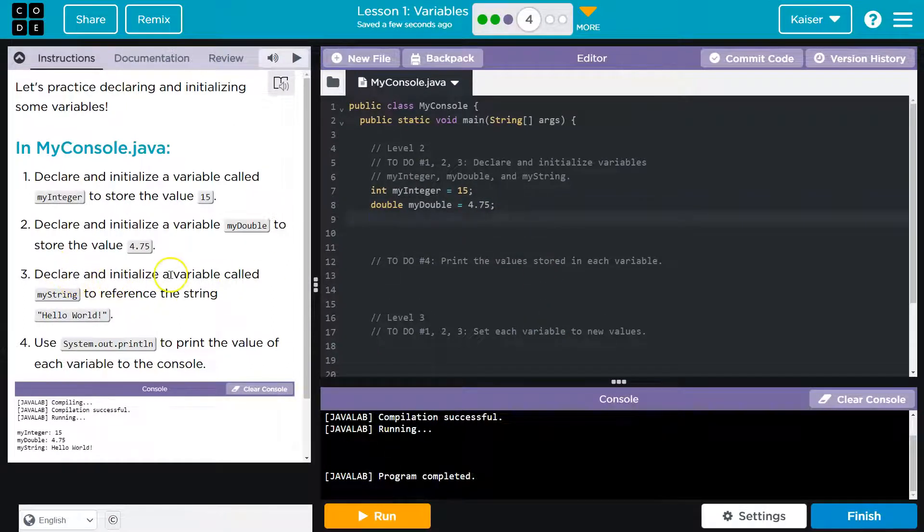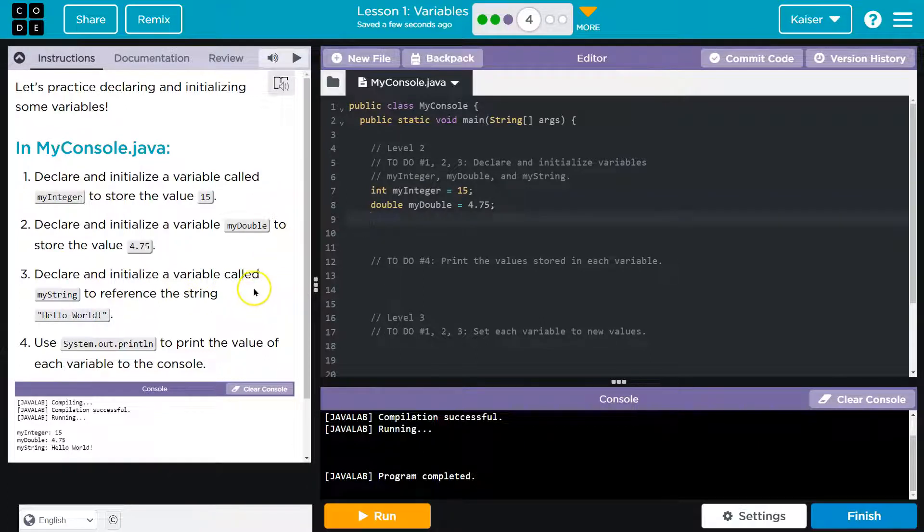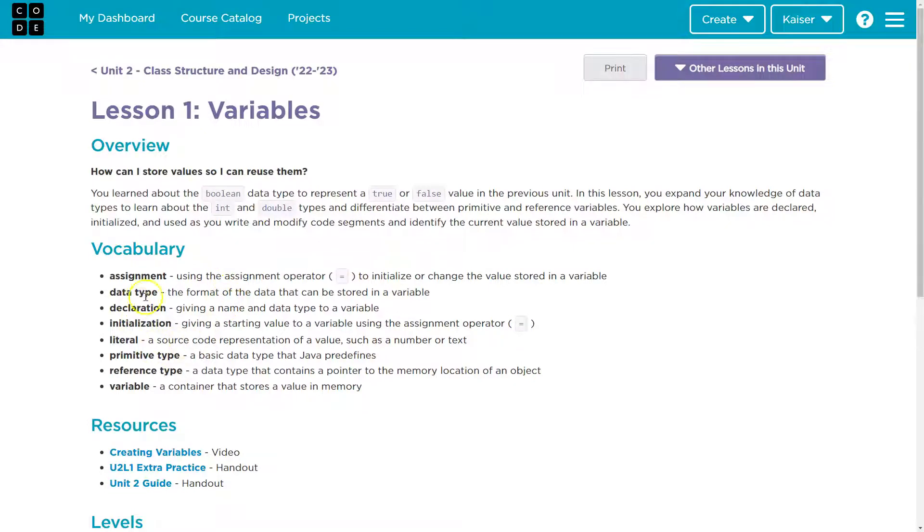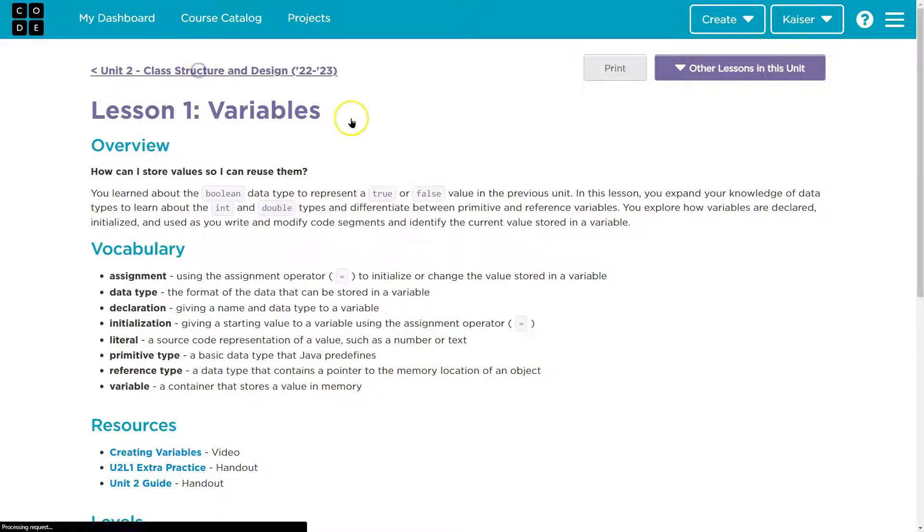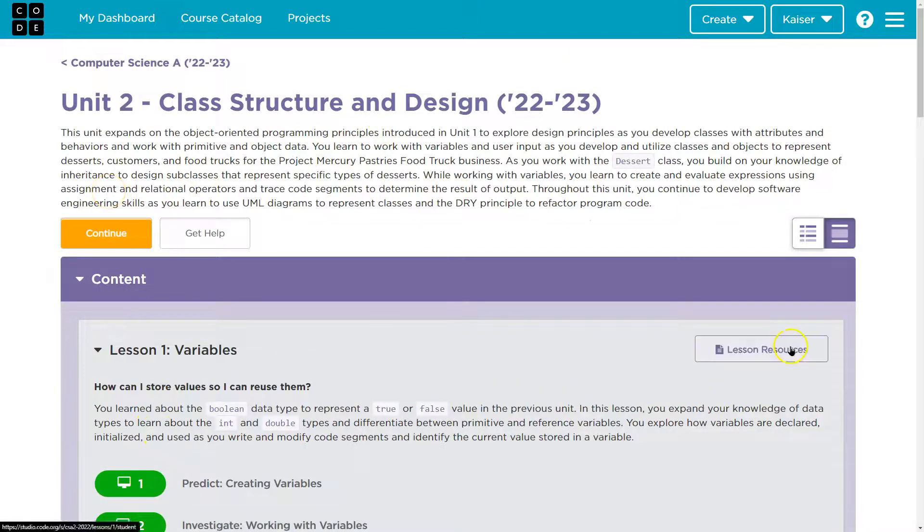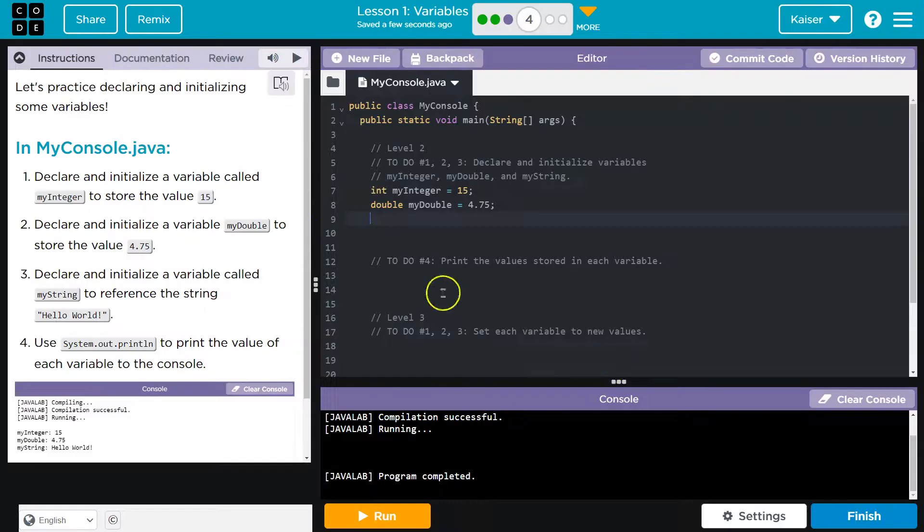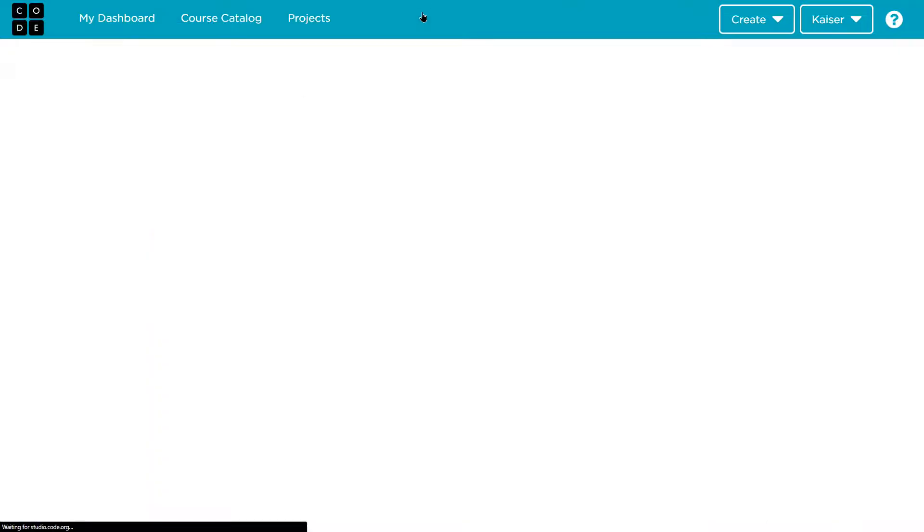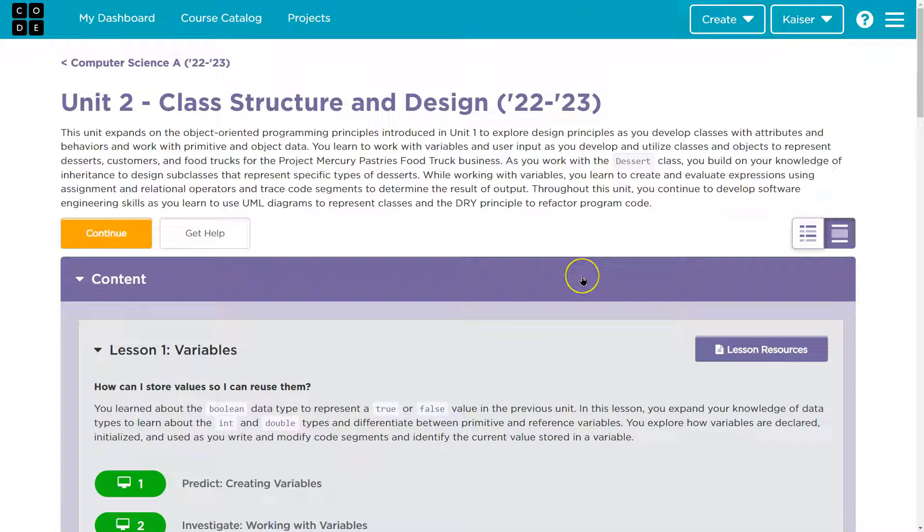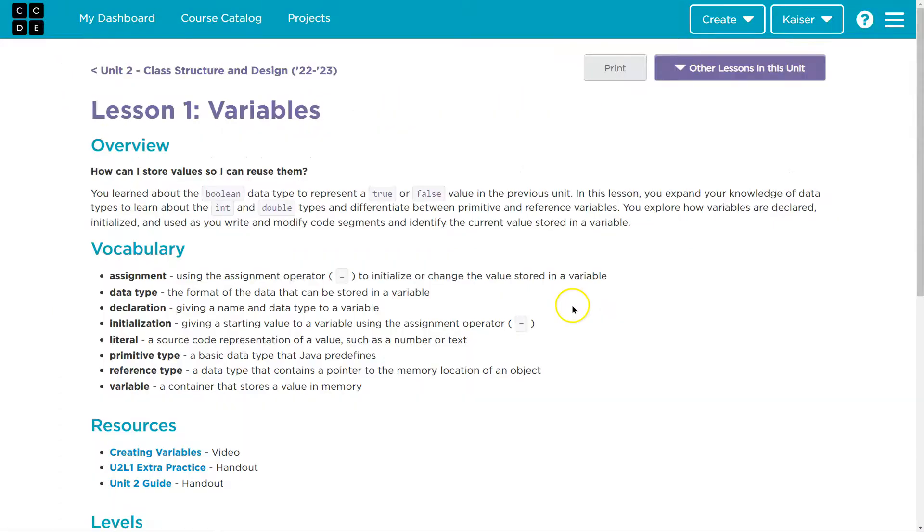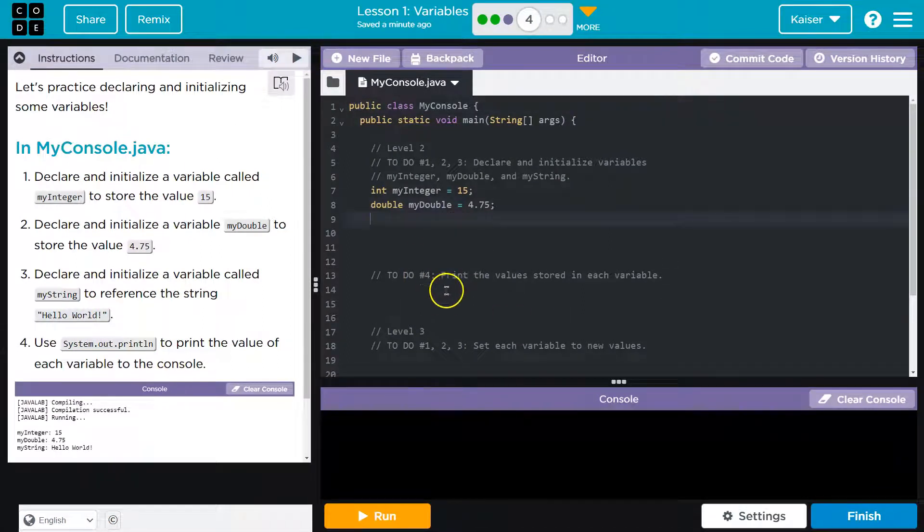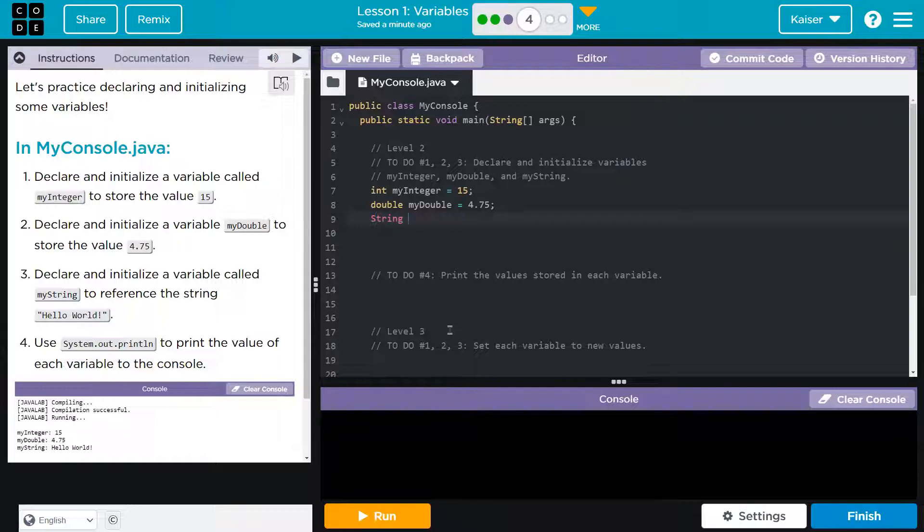Now three. Declare and initialize a variable called myString to reference the string Hello world. So I know declare and initialize. Reference? What's that? A reference: a data type that contains a pointer to a memory location. So it's interesting that they're using that. And again, guys, use your resources. This is right here. You can click on lessons resources. How did you get there, Mr. Kaiser? Click. Lessons resources. And all of those weird terms that they're using, that I'm really hoping aren't that weird because we're going to be using them throughout, are right there. We can access them, even when I forget, because I'm a human.